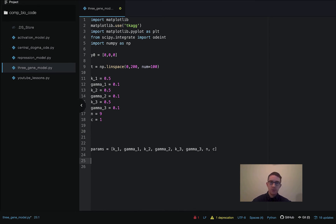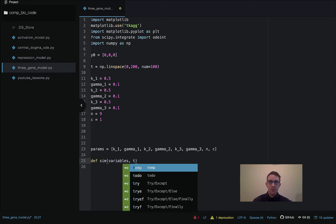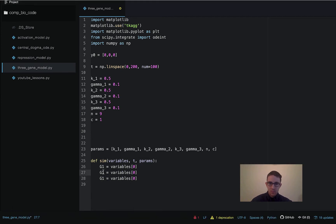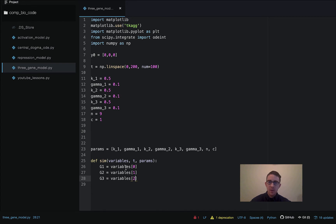Next we need to write the actual function that's going to go into the solver. We'll call this sim — you can name the function whatever you want. It's going to take a variables argument, a time point argument, and a params argument. The first thing we do is assign the variables: the initial condition array is passed in through the variables argument, and g1 is assigned to the first element, g2 to the second element, and g3 to the third element.